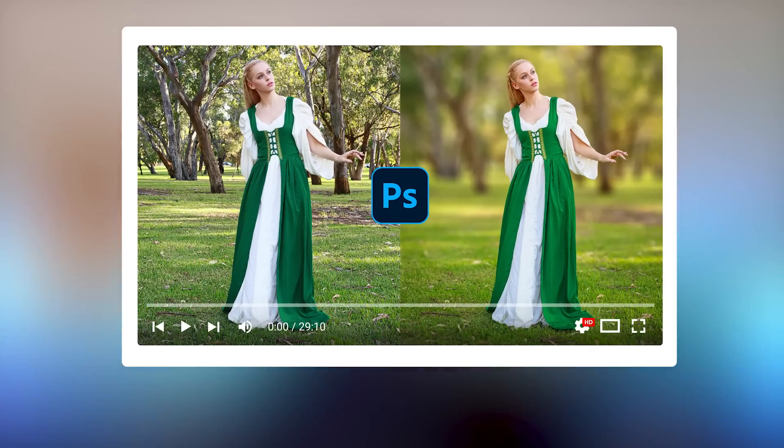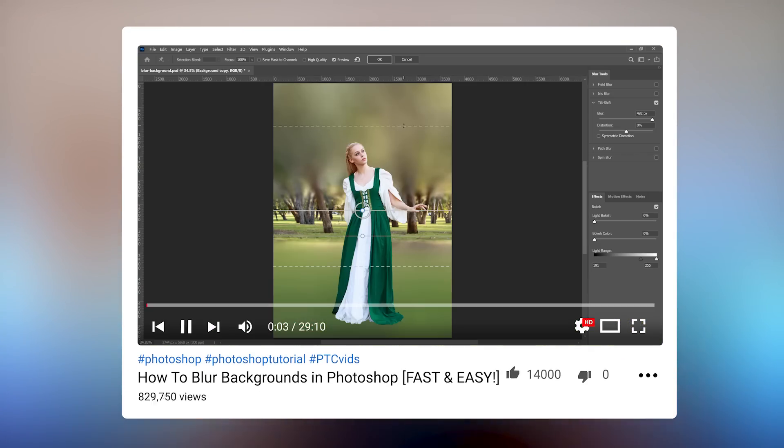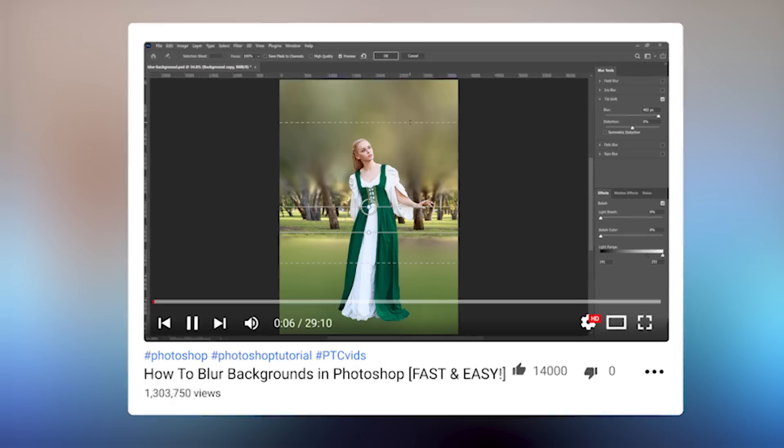You've seen it used in this channel several years ago with older blurring tools, but it works even better with the new Lens Blur. Let me know what you think in the comments.